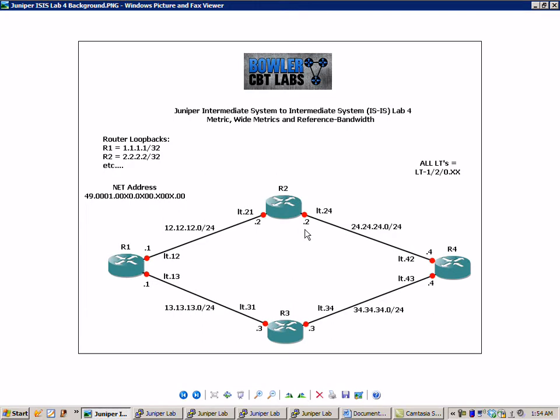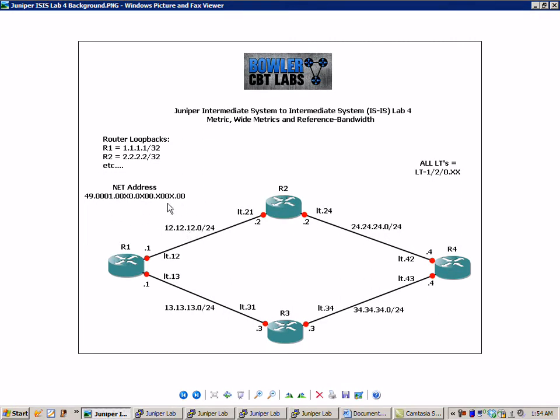So all of the routers also have the net address of 49.0001.00x0.0x00.x00x.00. And if you're not familiar with ISIS, every router has to have a net address in order for ISIS to work properly. So these net addresses, there's one per router. So for router 1, you would just replace the X with a 1 for all of the four X places. Same thing with router 2, 3, and 4.